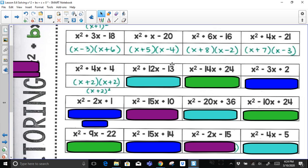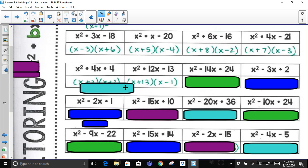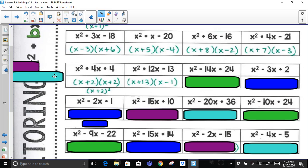For x² − 12x − 13: the only way to multiply to get 13 is 1 and 13. I need them to add up to negative 12. Positive 13 and negative 1 add to positive 12, not negative 12. So it must be negative 13 and positive 1 — they multiply to negative 13 and add to negative 12.